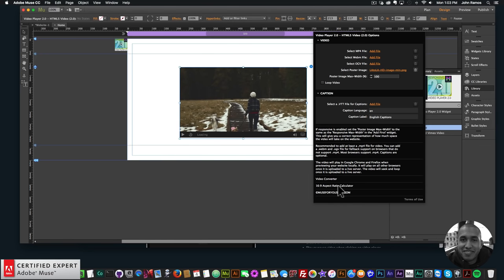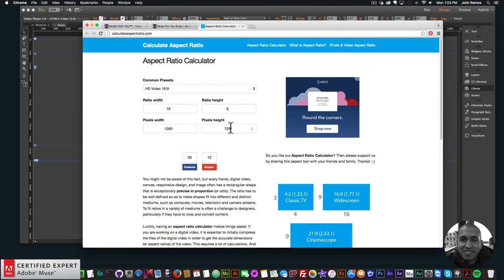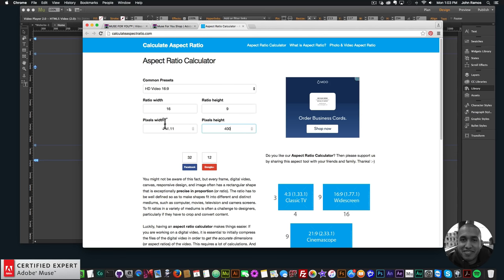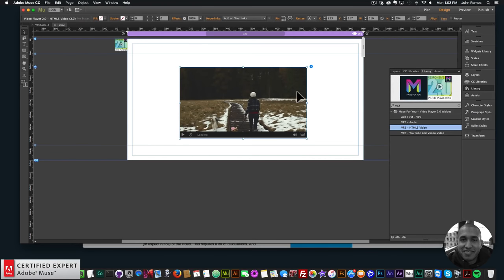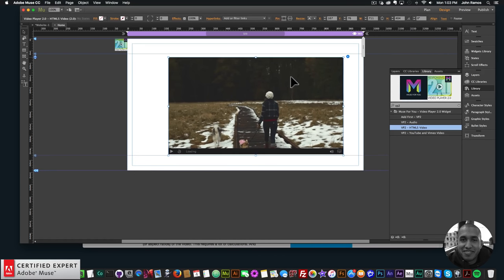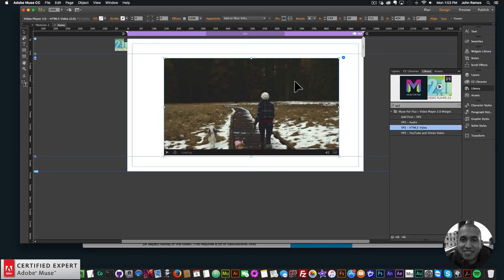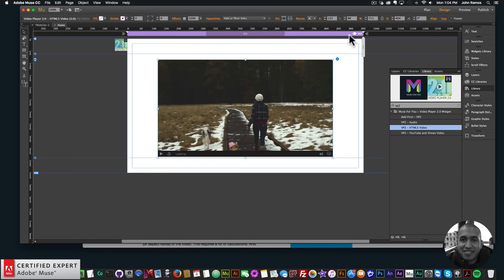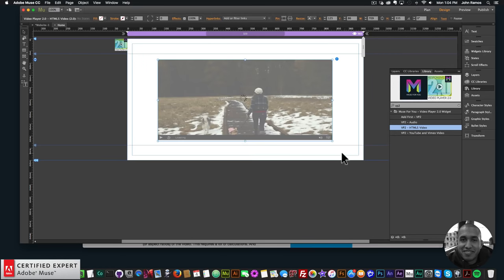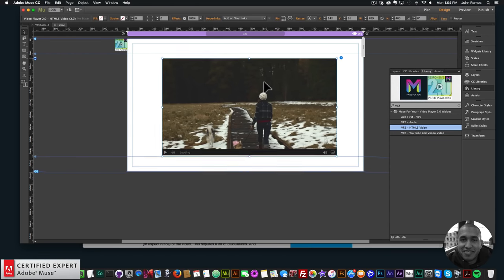The video player uses a 16:9 ratio. In the widget options there's a 16:9 aspect ratio calculator — enter your desired height (e.g. 400px) and it gives you the correct width (about 711px). I'll set the width to 711 in the widget and the height becomes 404 — close enough. You can fine-tune from there.